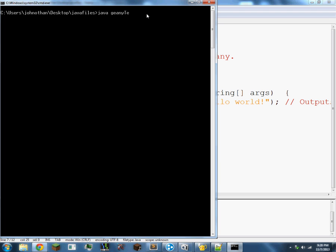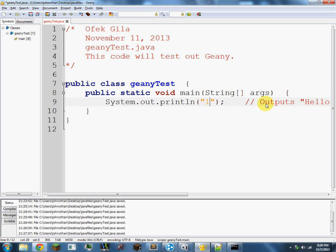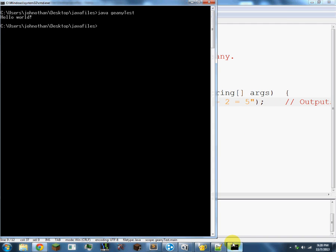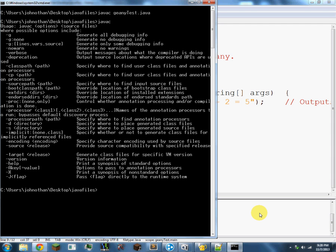Then it should compile it and what it should do, it should compile it and say anything you type inside. So if I say 2 plus 2 equals 5, if I type java GeanyTest again it won't change. What I have to do is I have to compile it again. Javac. And then if I - my fault. Then if you type java GeanyTest again, it will say the new text 2 plus 2 equals 5.